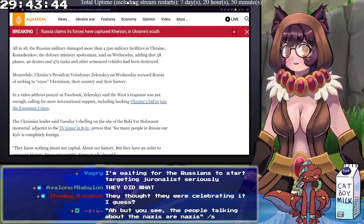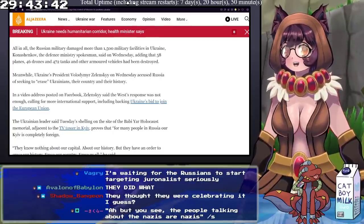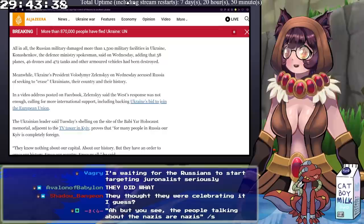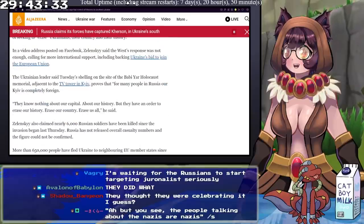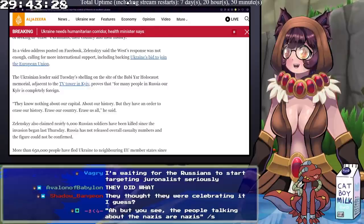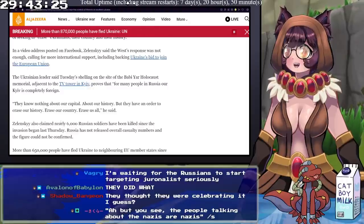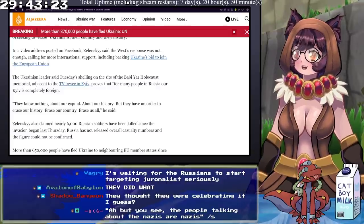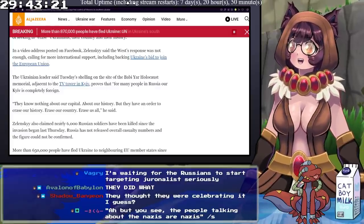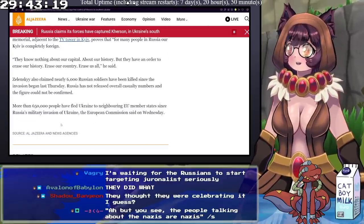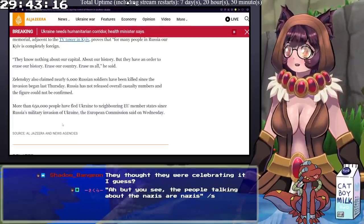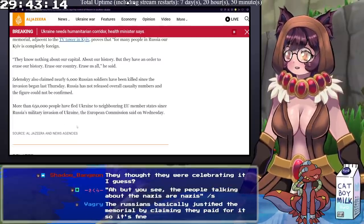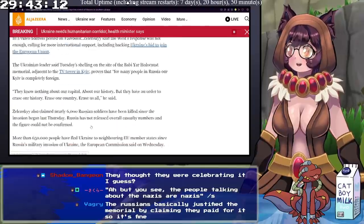But you see, people talking about Nazis are Nazis. Jesus Christ. They said they know nothing about our capital, about our history, but they have an order to erase our history, erase our country, and erase us all. Zelensky also claimed nearly 6,000 Russian soldiers have been killed since the invasion began. Russia has not released overall casualty numbers, and the figure could not be confirmed. More than 650,000 people have fled Ukraine to neighboring EU member states since Russia's military invasion of Ukraine, the European Commission said on Wednesday.